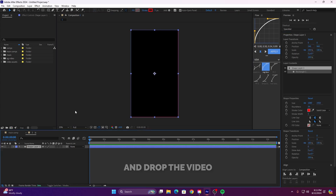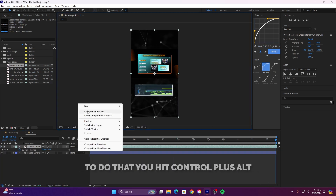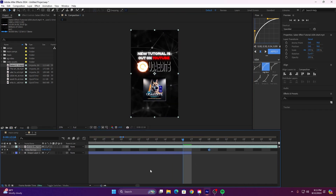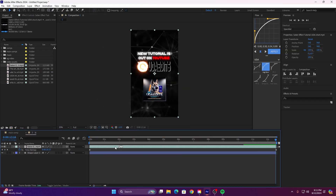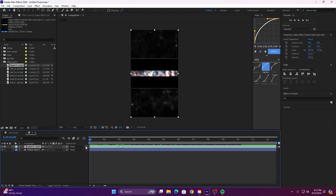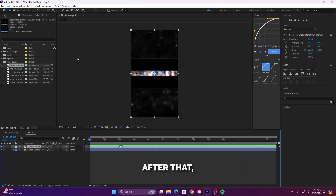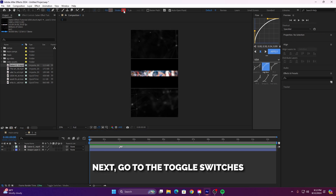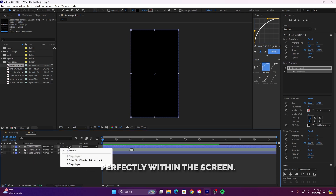Now drag and drop the video you want to appear on the screen into your composition. I just adjust the time with time remap to make the videos fit the comp. To do that, hit Ctrl plus Alt plus T. After that, create a new black fill square shape and double click on it to add it to the timeline. Next, go to the toggle switches, share modes and set the track matte of your video to the black square shape. This will make sure your video fits perfectly within the screen.